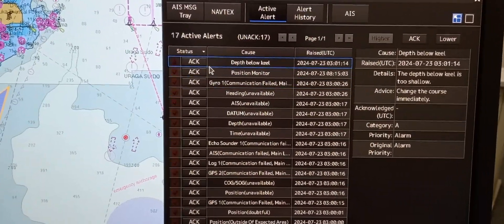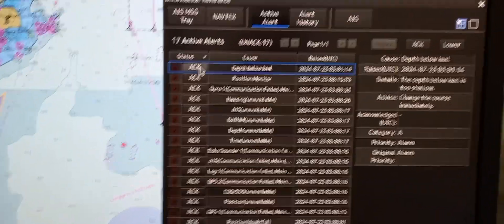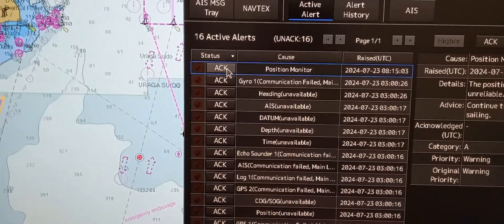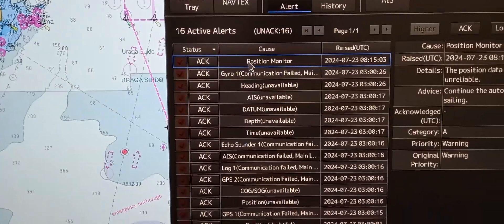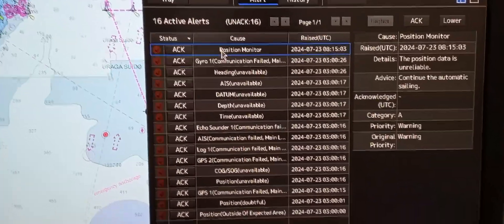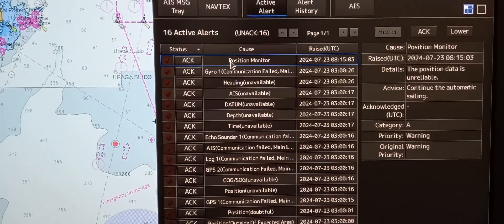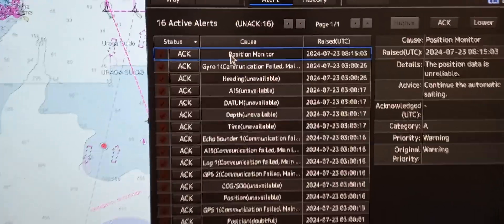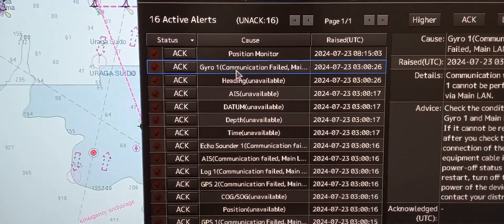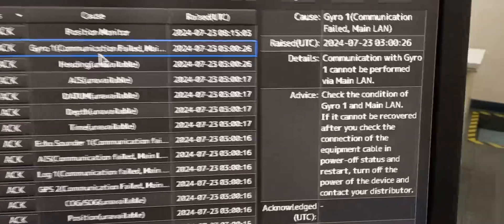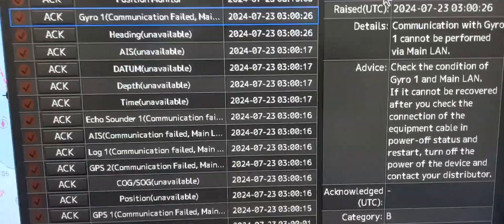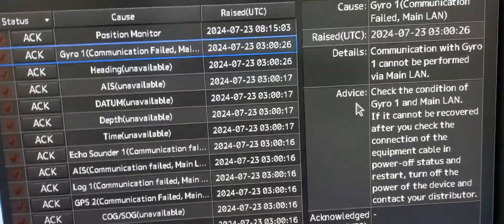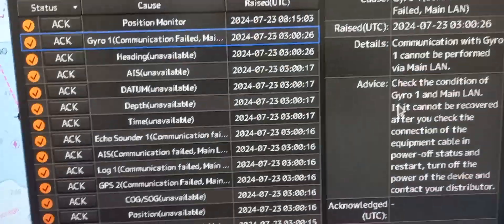To acknowledge each alarm, you may press acknowledge. If you want to know the information including the advice, just press one of the alarms, and on the right side you can see the details, including advice on what to do.